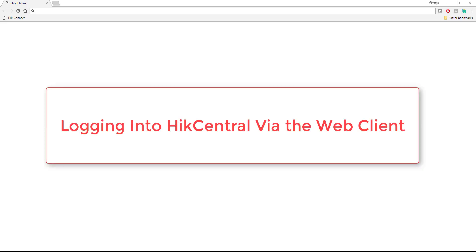Logging into HikCentral for the first time via the web client is a rather simple process, but there are a few pieces of critical information that you're going to need.